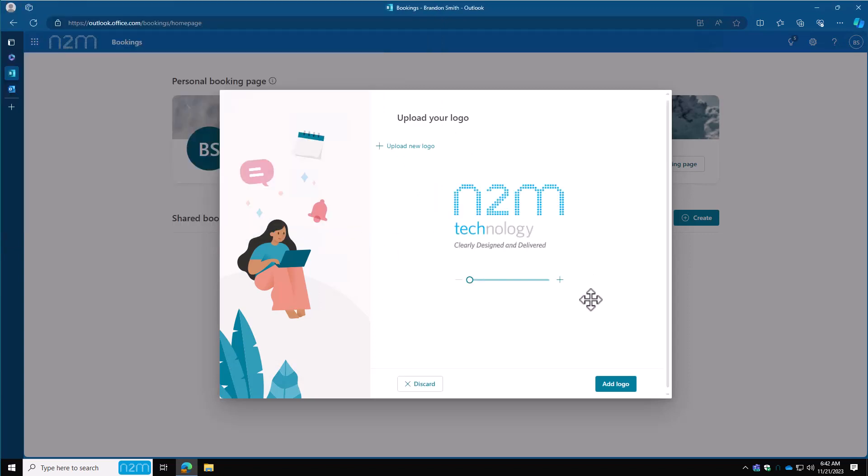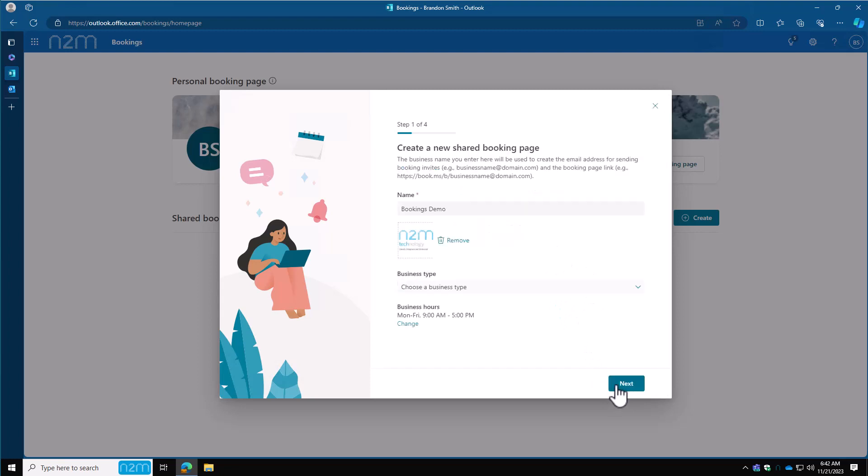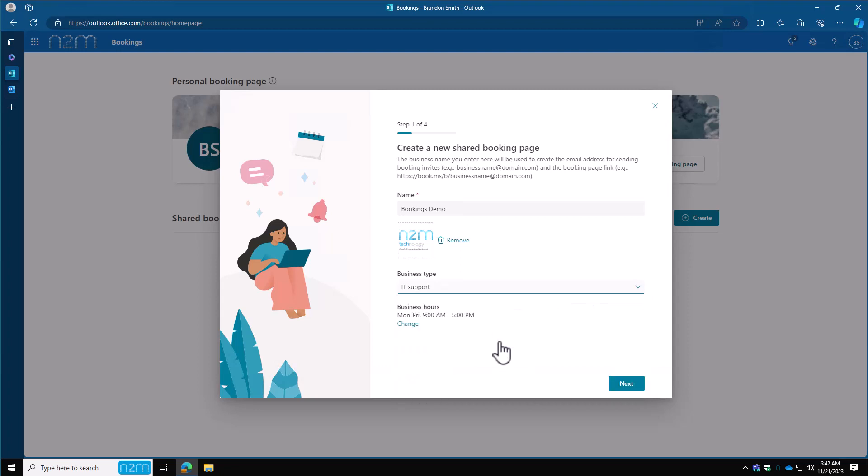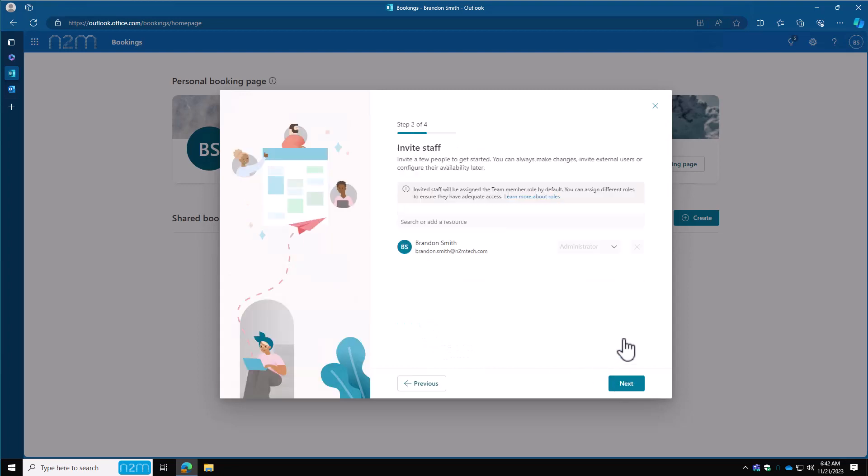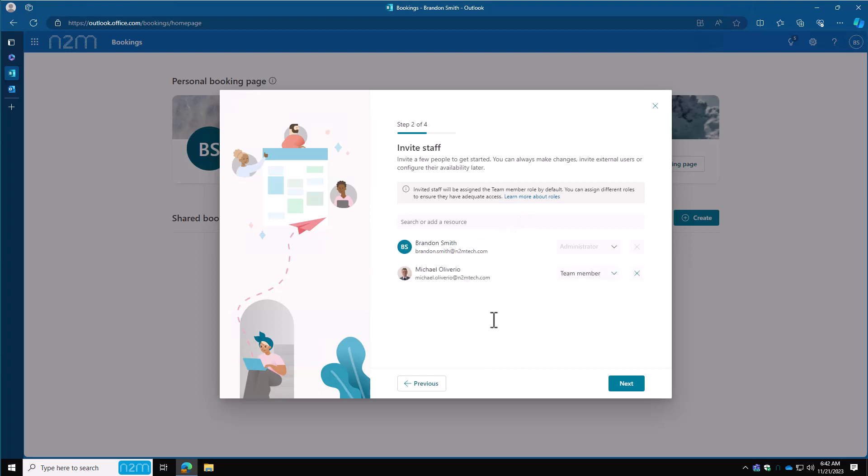This is where you can size it. I'll leave it to default right now. Choose the business type. We'll go IT support. For business hours, we're going to mess with this later, so I'm going to leave that alone right now. On the invite staff page, you're going to be here by default as an administrator since you're creating the page. Add anybody else you want. I'm going to add myself and change my role. I also want to make me an administrator on this page.